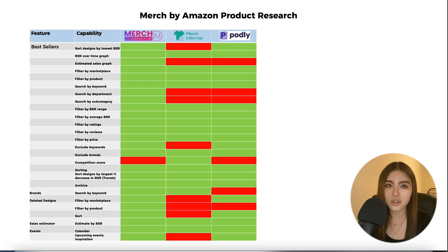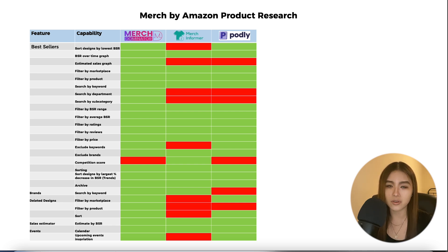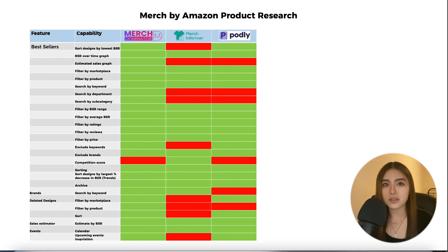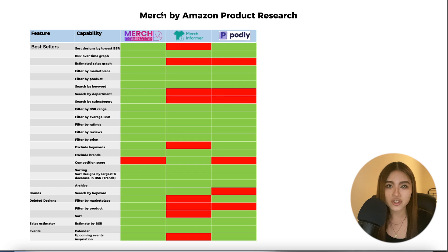Merch Dominator is primarily a tool for Merch by Amazon and Amazon KDP sellers, and for this purpose it has a wider range of features and capabilities than both Merch Informer and Podly.